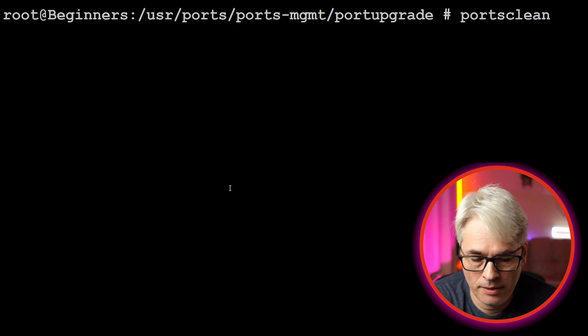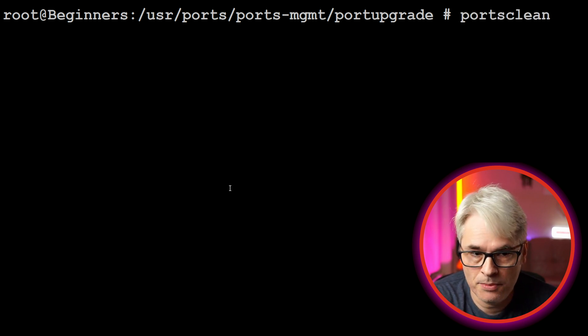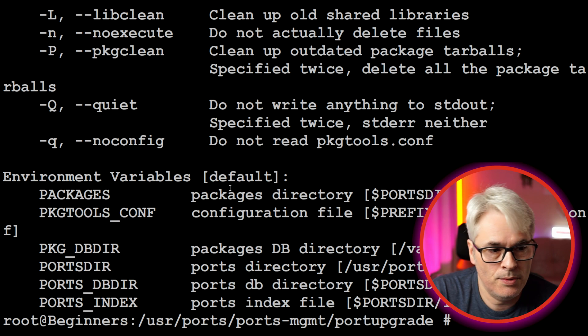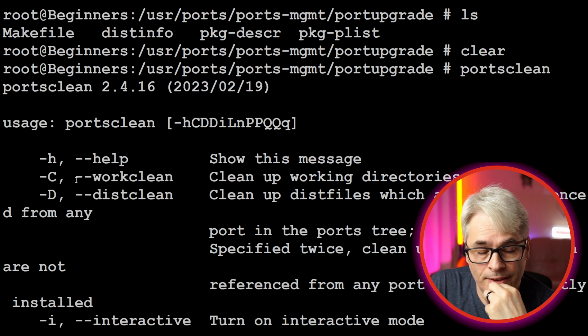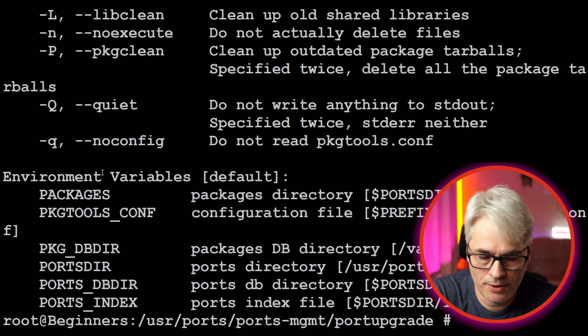There we go, so when I look at that it will give you the options. The ones that I use are C and D. Watch what happens.